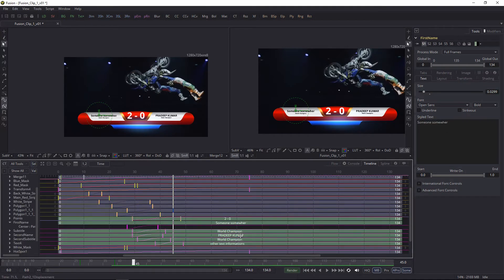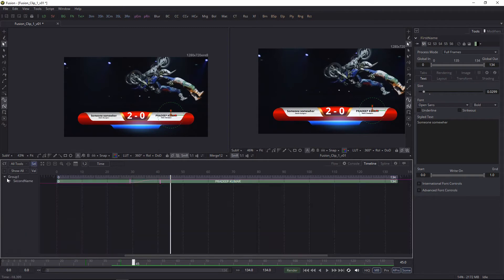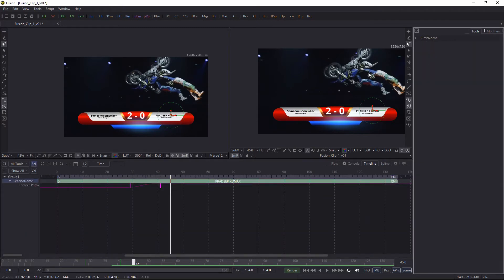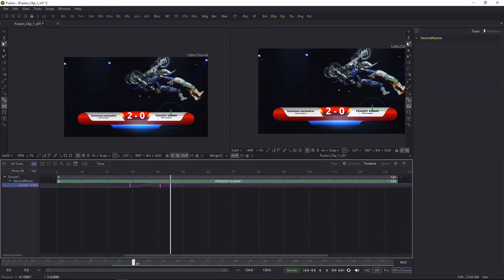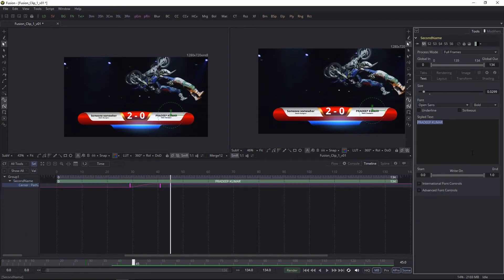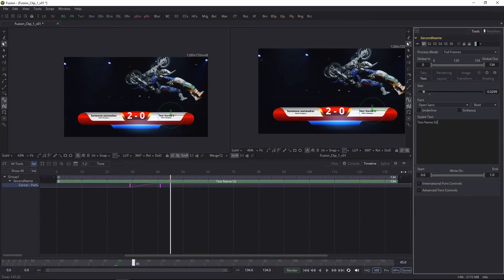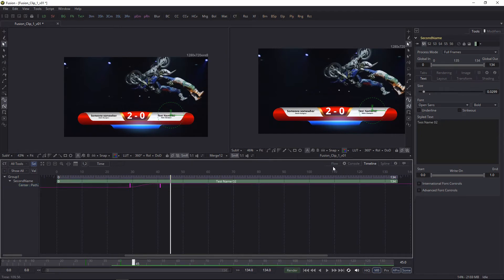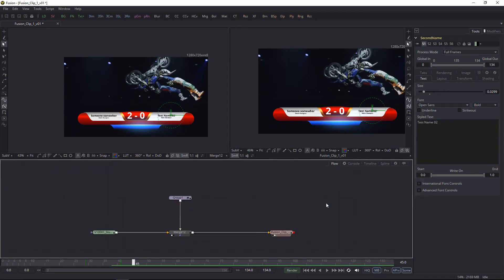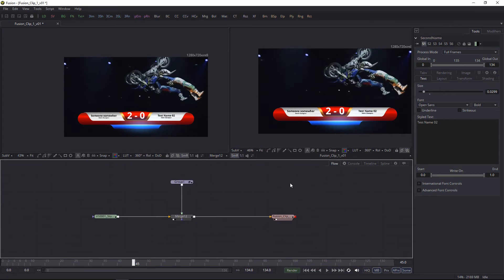Forgive me for my typo there. Let's change the second player text, and save the file.